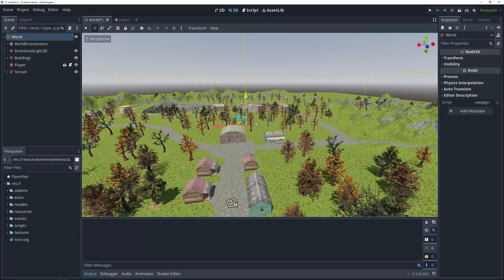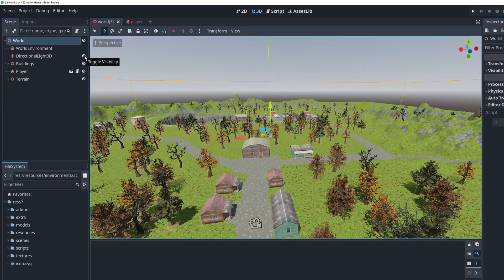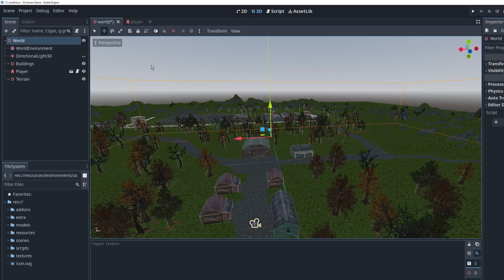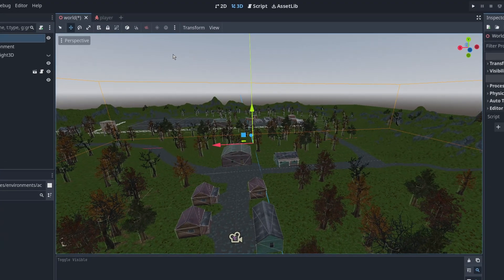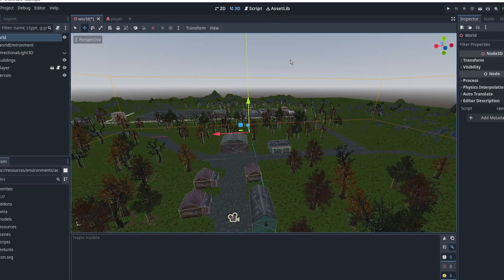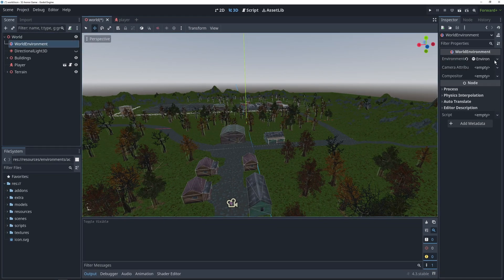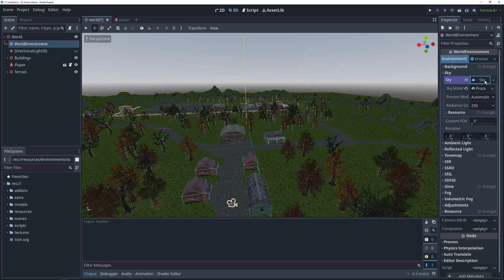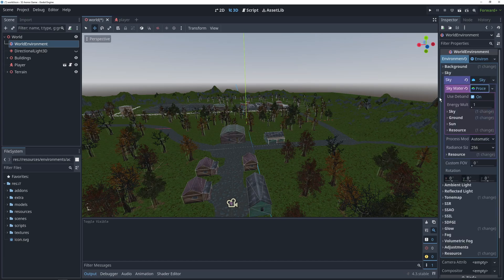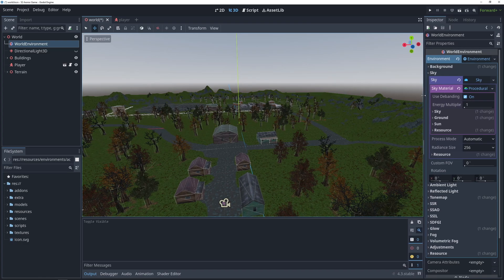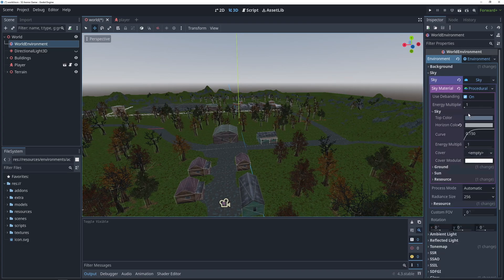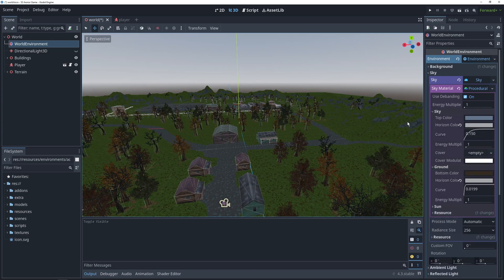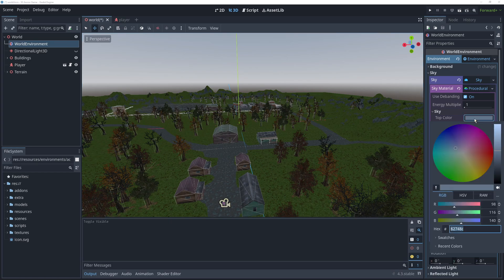The first obvious step would be to get rid of the directional light, but toggling its visibility turns it off just the same. This doesn't make our scene dark though, because a lot of the light in the level comes from the sky, which is an attribute in the world environment. To get access to it, we'll have to click on the environment resource and go into the sky section.